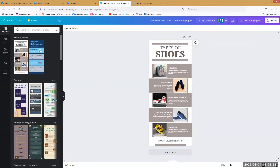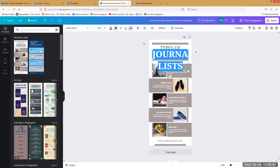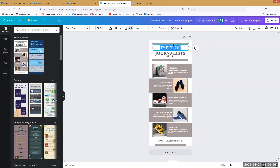Instead of types of shoes, we're going to do types of journalists. This works very similar to a lot of other design programs. To resize things, let's try 60 — there we go. We can adjust all the fonts, all the colors, all the things. If we want to move something, we look for that little cross, and once you get it you can start moving things around, delete them, or change their color.